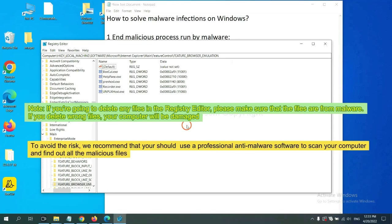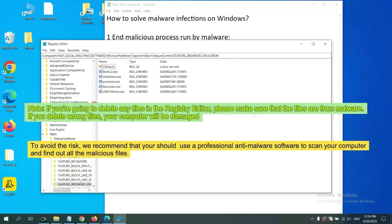If you are going to delete any files in the Registry editor, please make sure that the files are from malware. If you delete the wrong file, your computer will be damaged. To avoid the risk, we recommend that you should use a professional anti-malware software to scan your computer and find out all the malicious files.